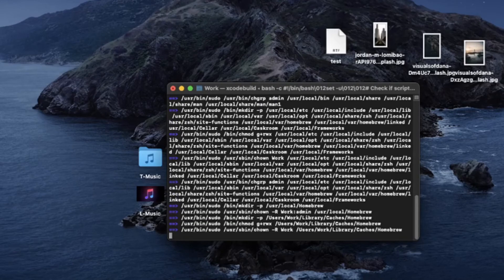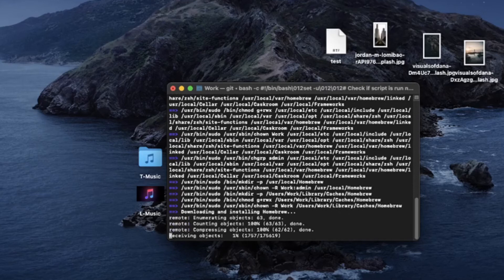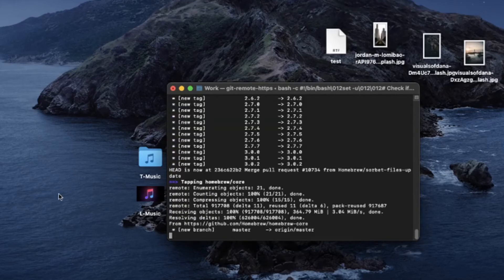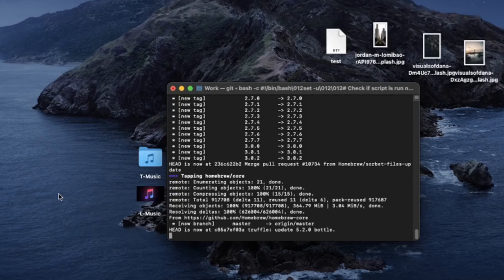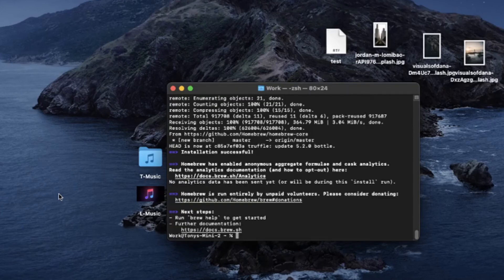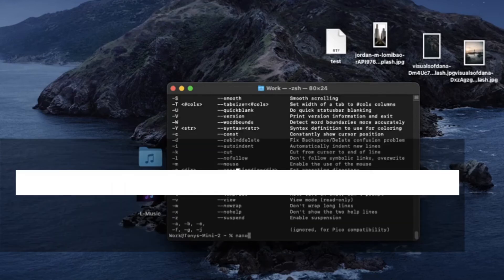You'll see a bunch of lines with words on the screen and it will take a couple of minutes to complete. Once completed, you should see a prompt indicated by a percentage sign, and a few lines above it that say something like 'Next Step' in bold letters.